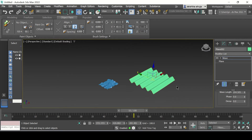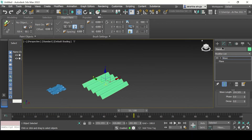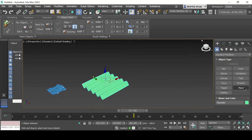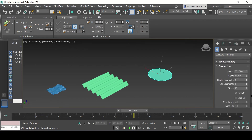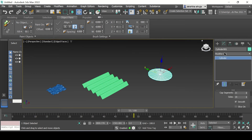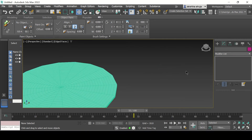Now moving on to the last one, which is the Ripple modifier. For this one I'm going to go back to Object Type and this time rather than a plane I'm going to select a cylinder — you can do the same with a plane. I'll draw a cylinder with just a shallow depth. Under the parameters I'm going to check the segments and add a few more, at least in the cap segments. Going back to Edge Faces to confirm the segments are applied. Now we go back to Modify and under the Modifier List type Ripple and apply it.